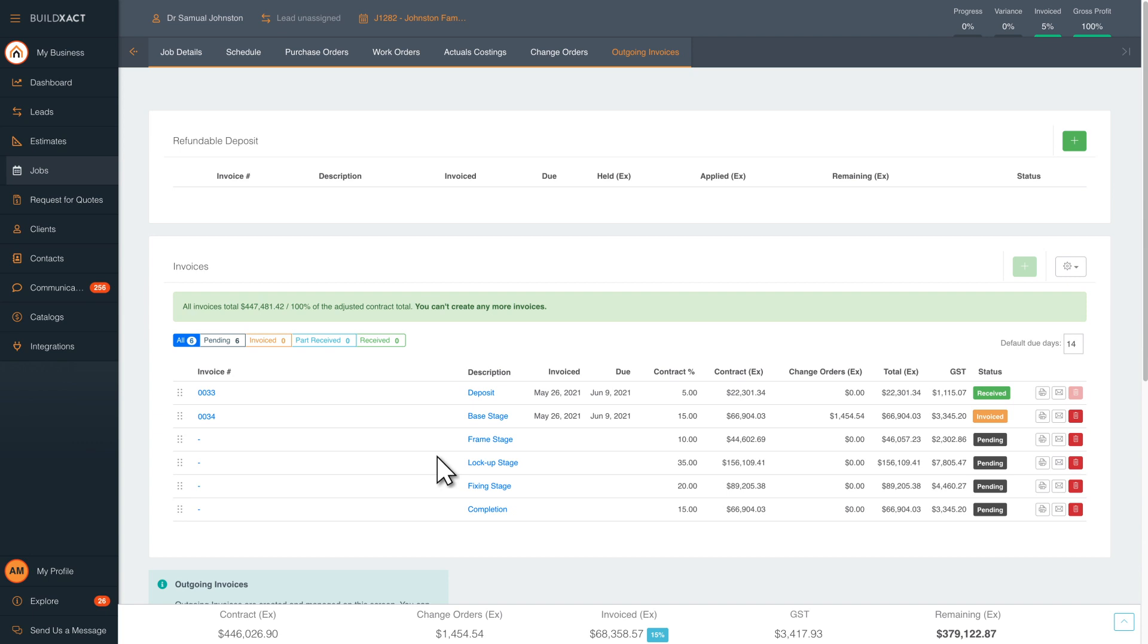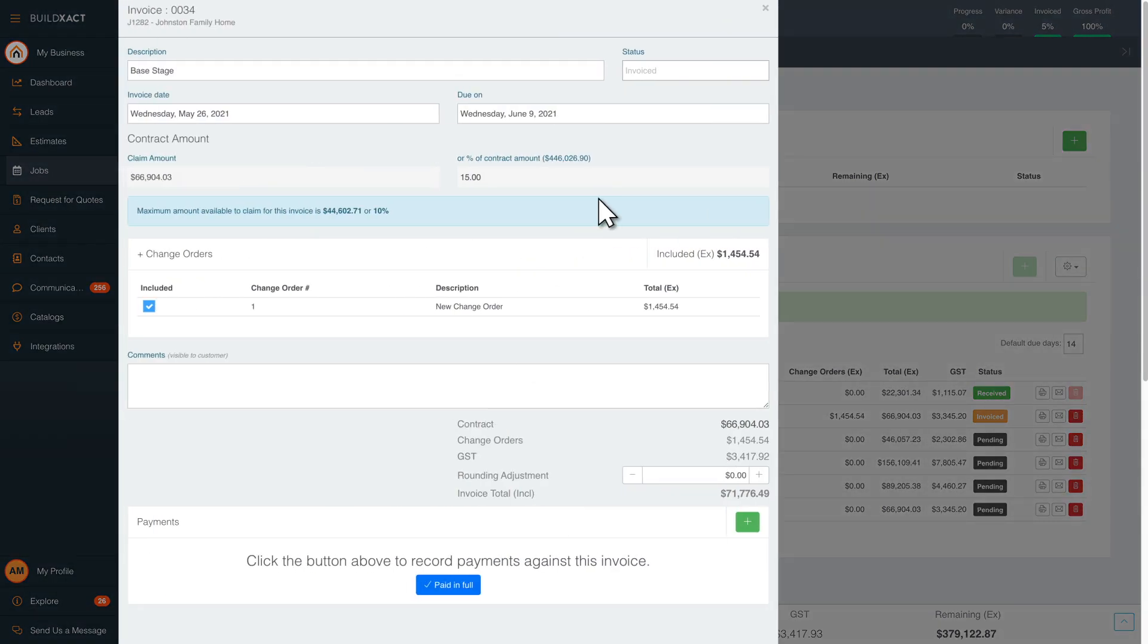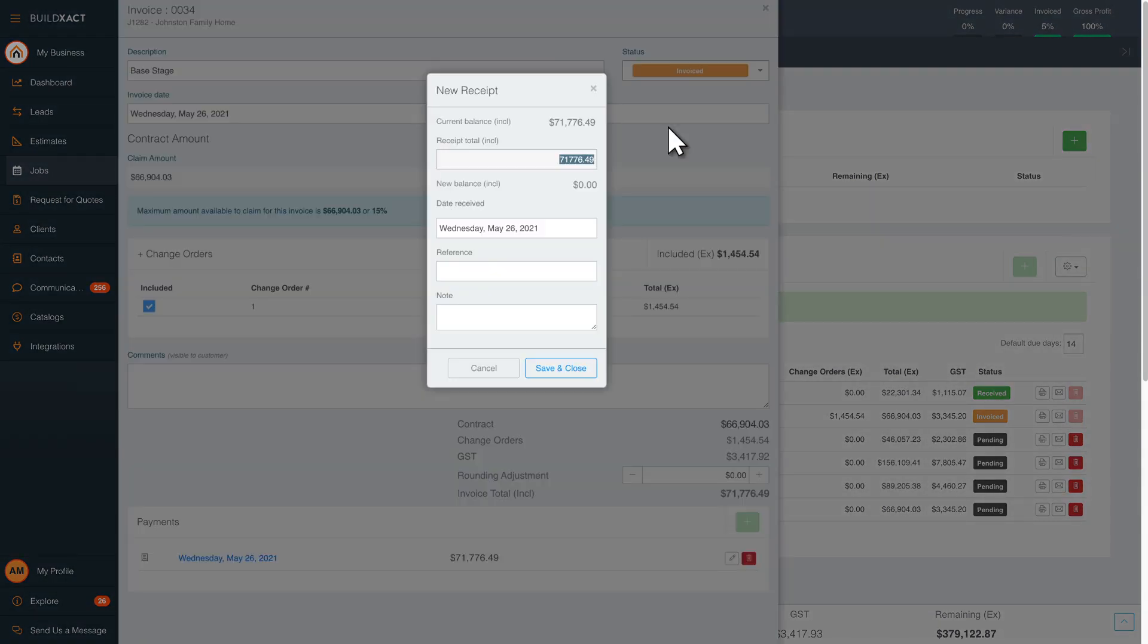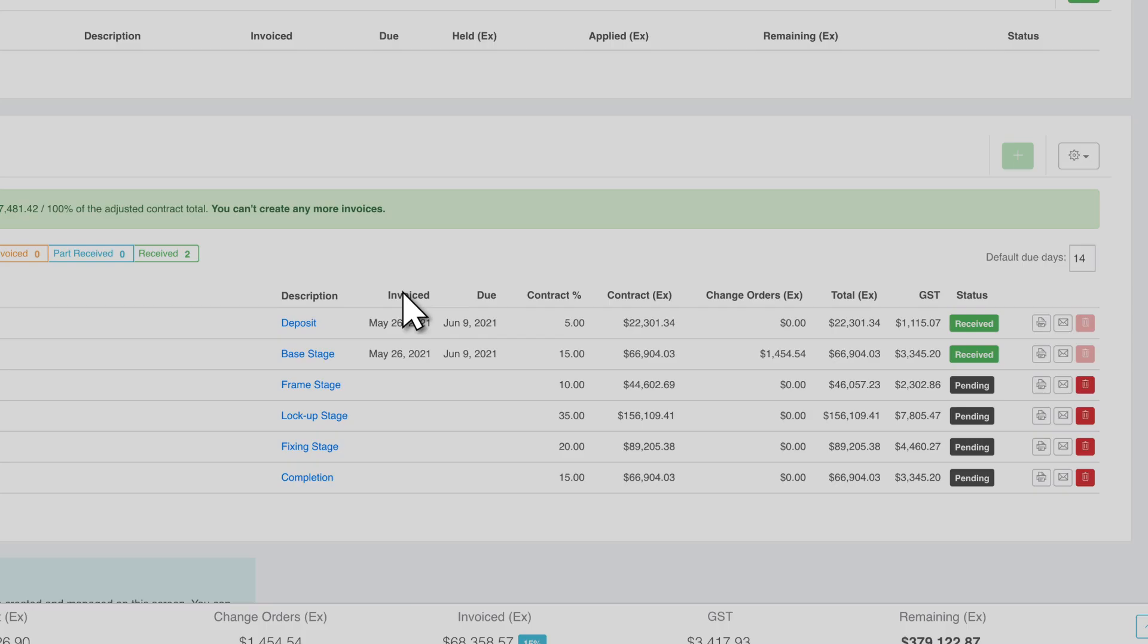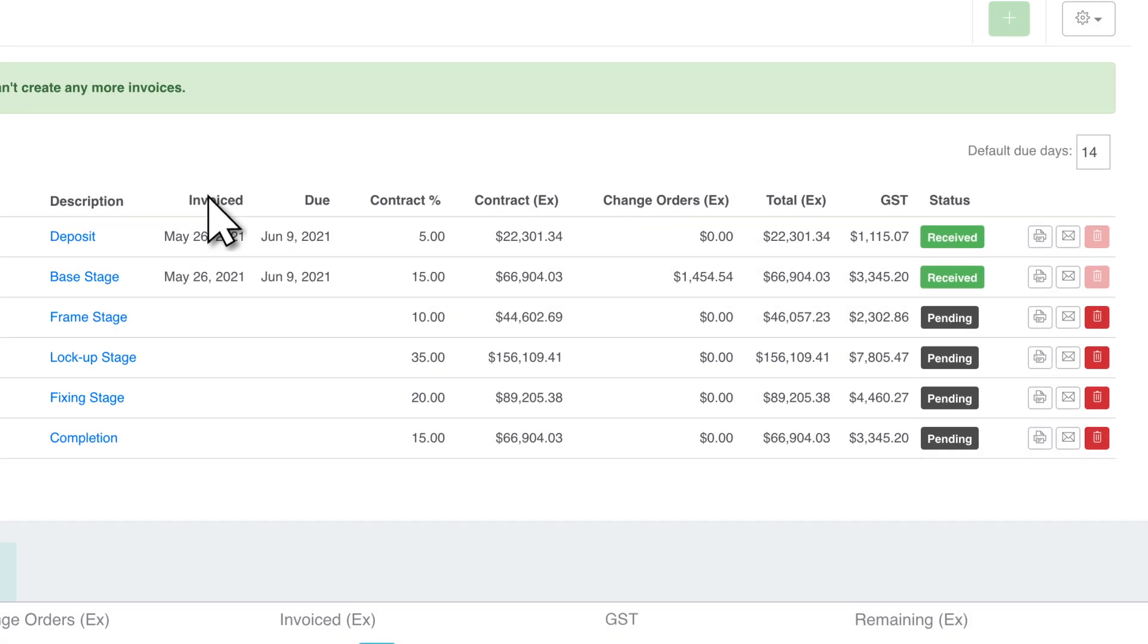When the payment reaches your bank account, simply click on the invoice and mark it as received. Staying on top of the budget spent, total percentage invoiced, and gross profit margin is vital for your business's profitability.